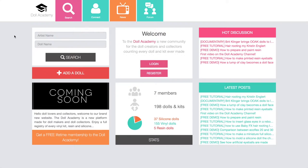Then we have six different panels below, which are basically tools that will give you quick access to all the different parts of the website. Here on the top left of the panels you have the quick search engine. You just have to type in the artist name or the doll name you're looking for, then hit the search button and this will bring you to the next page where you will find the results for your search.